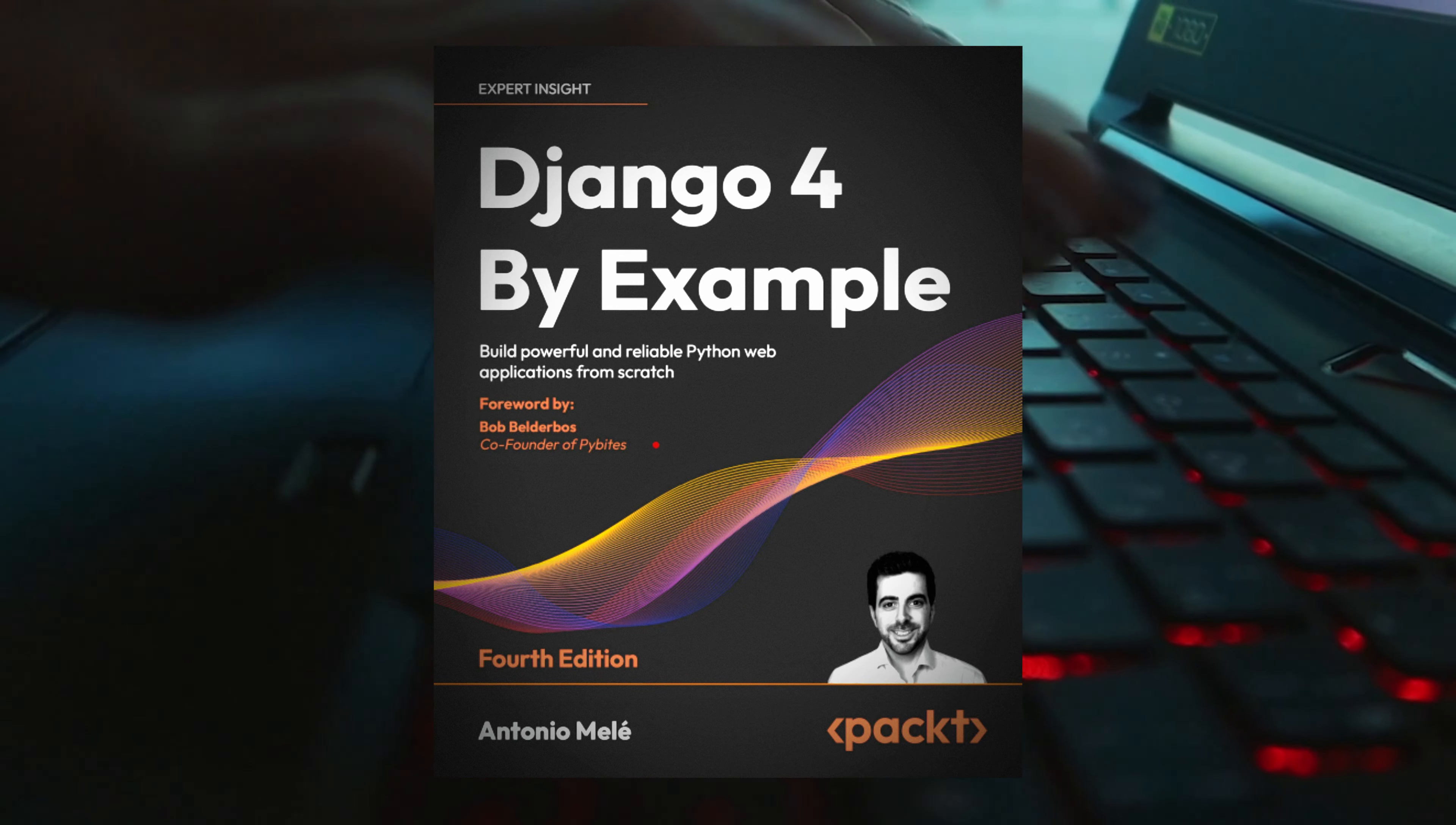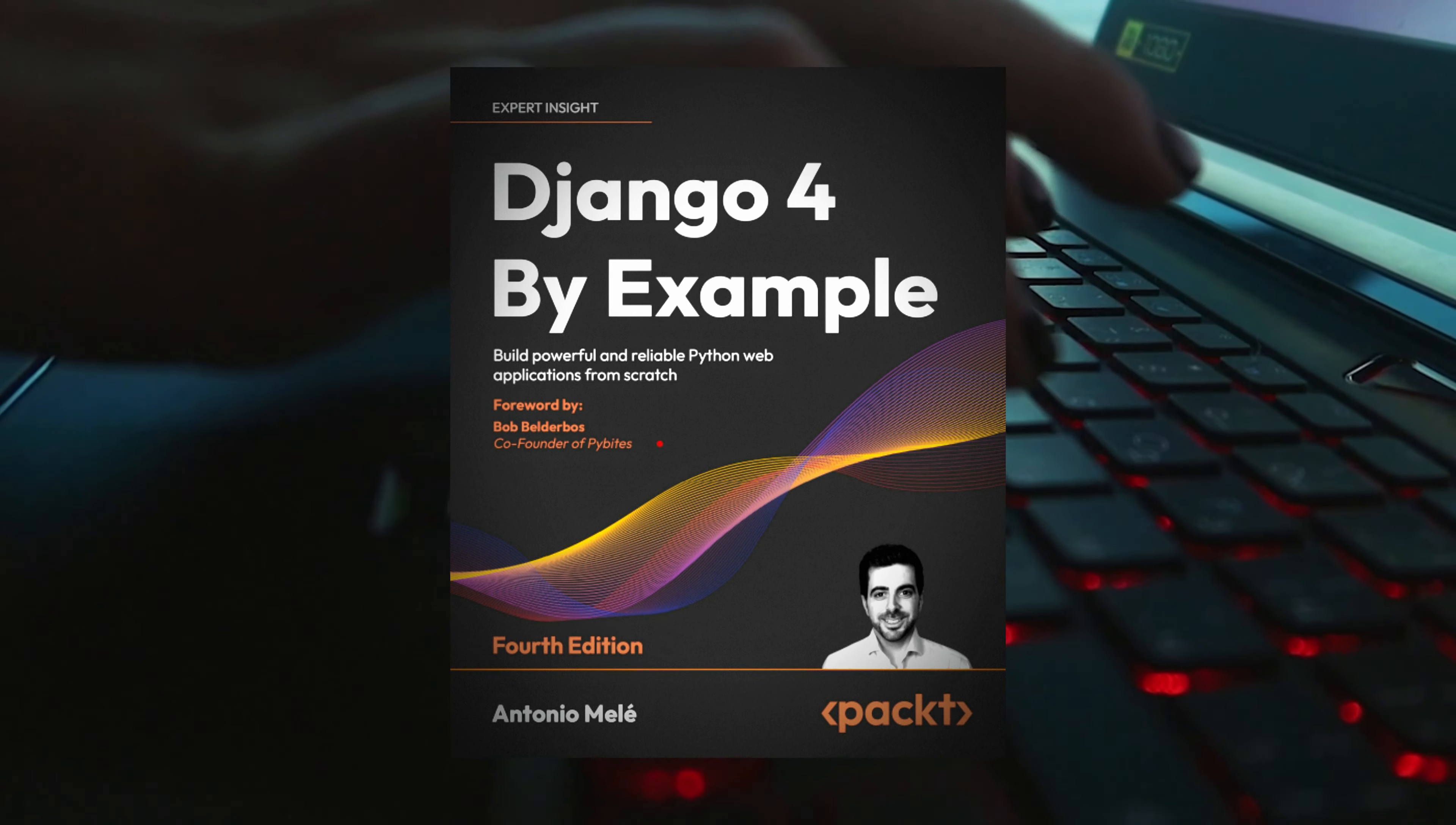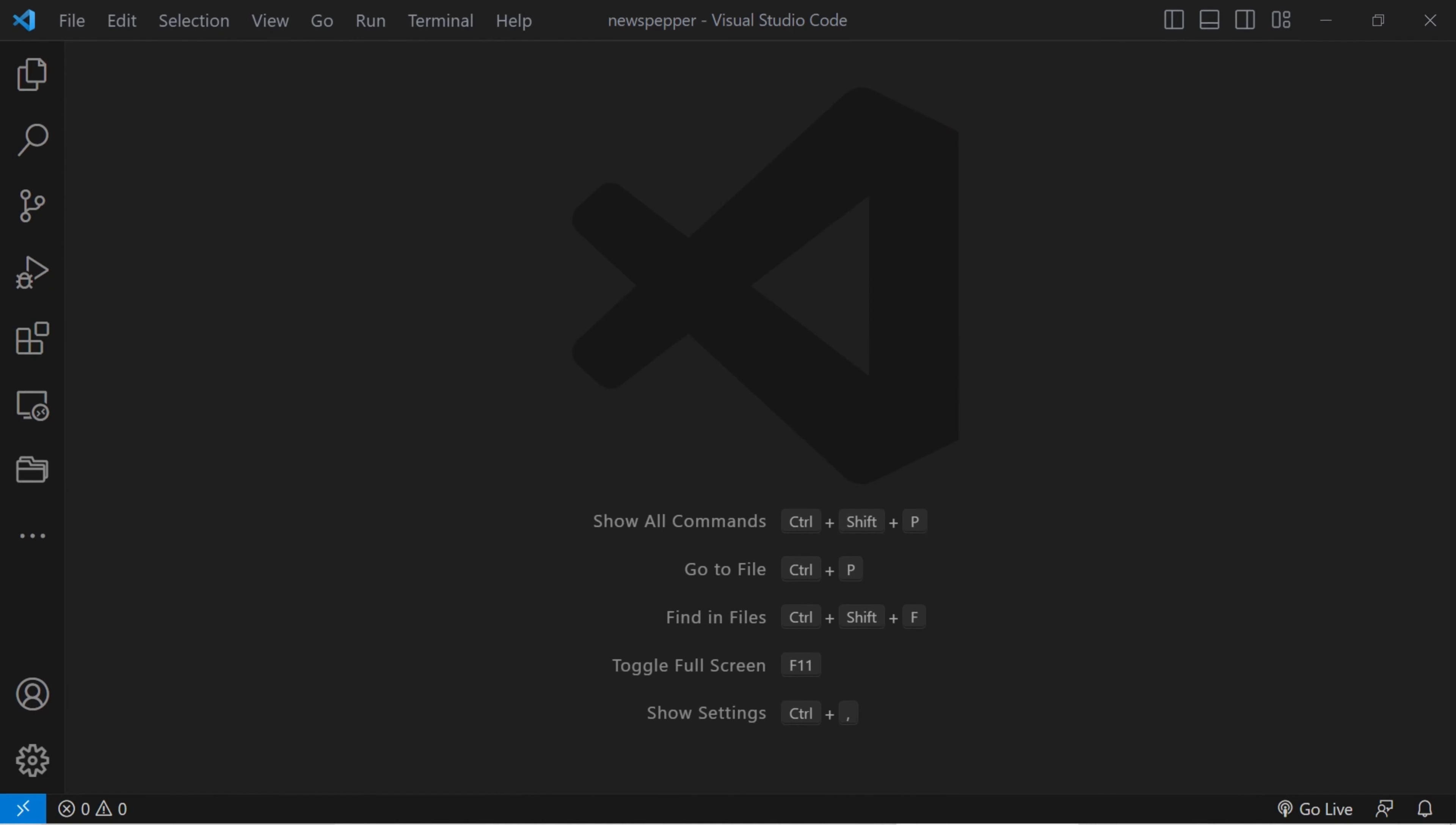If you're eager to dive into the details and follow along, you can find the book's link in the description below. Let us commence with the initiation of this instructional session.